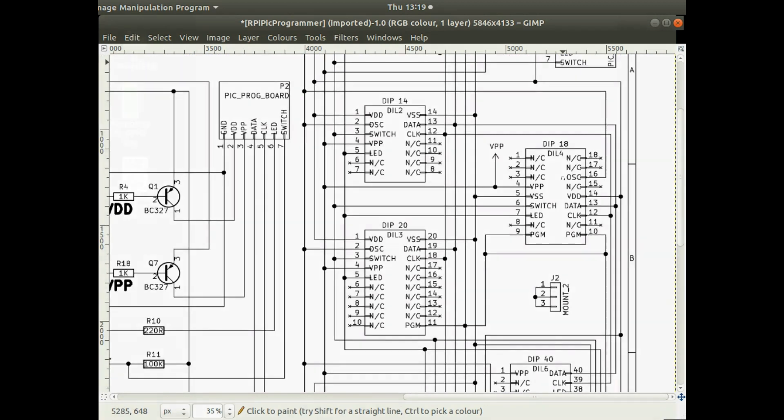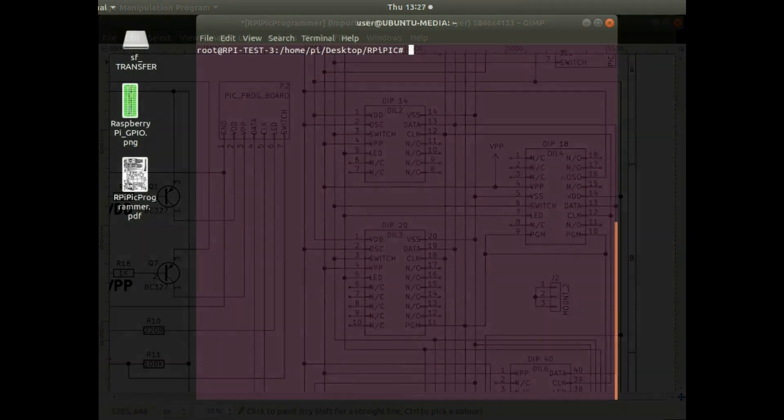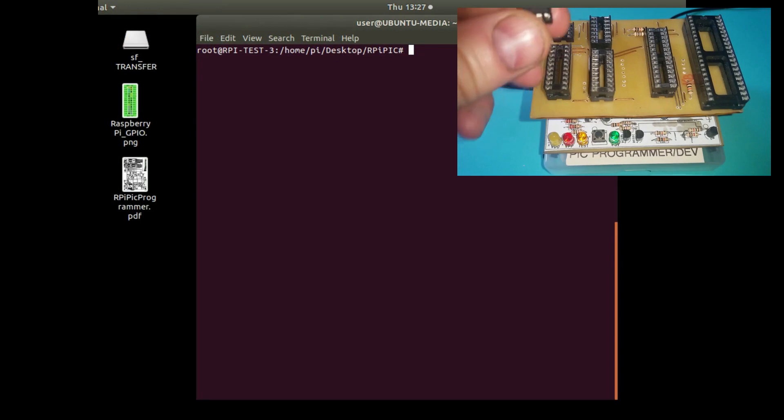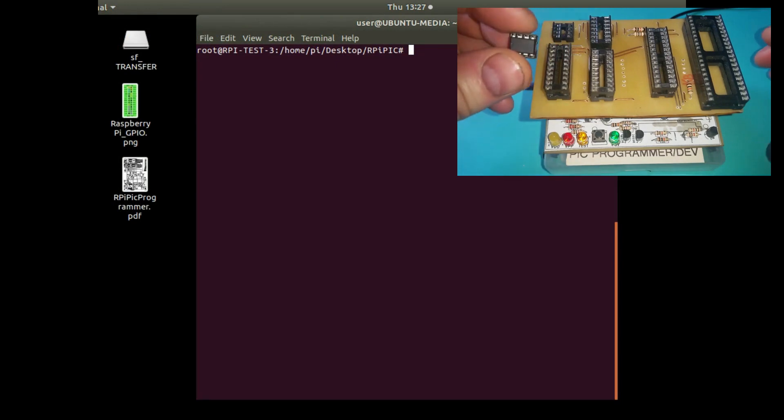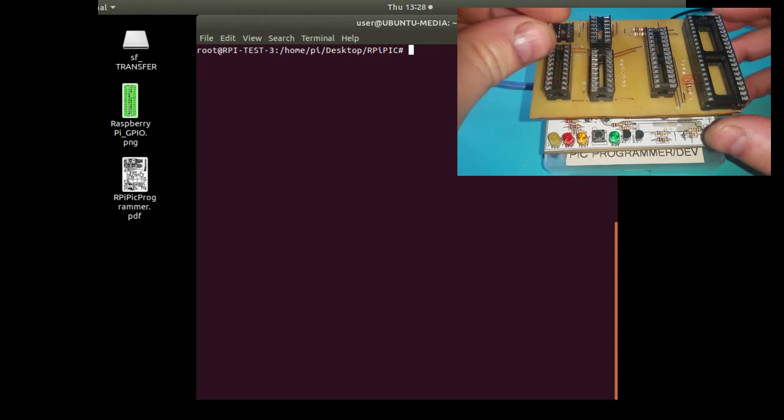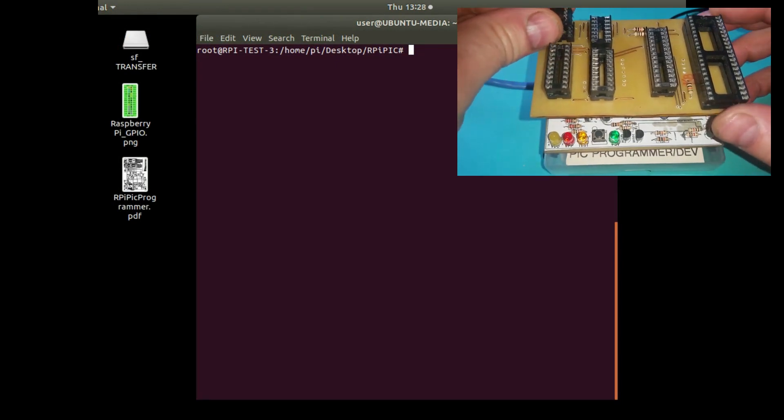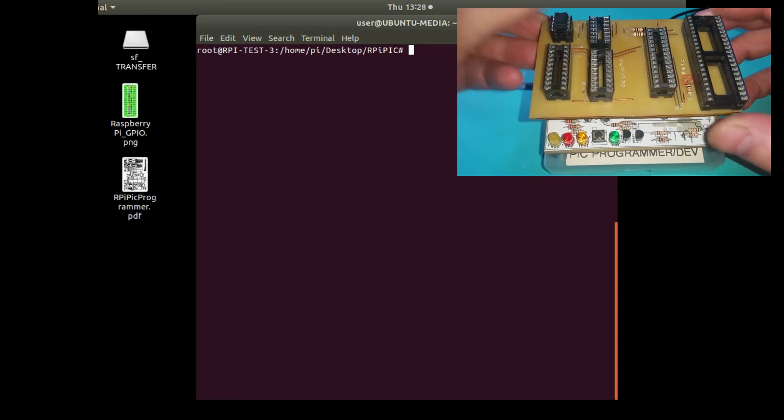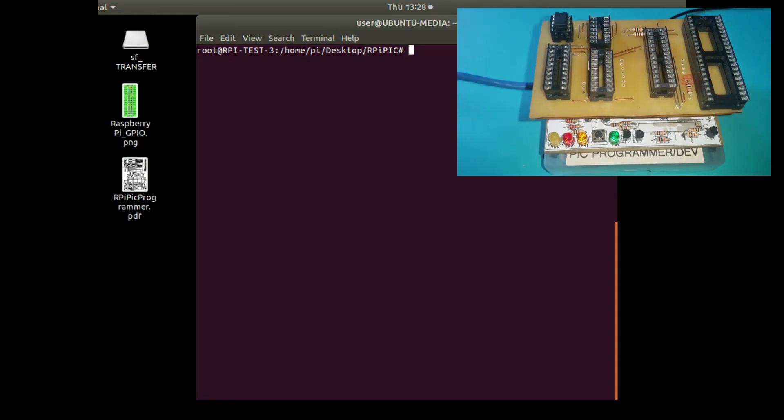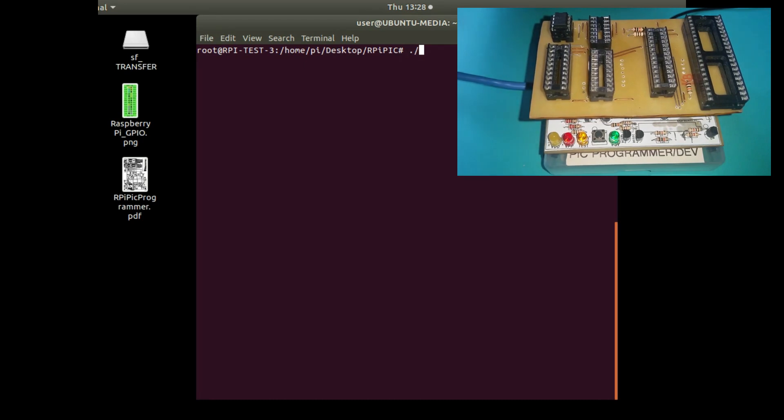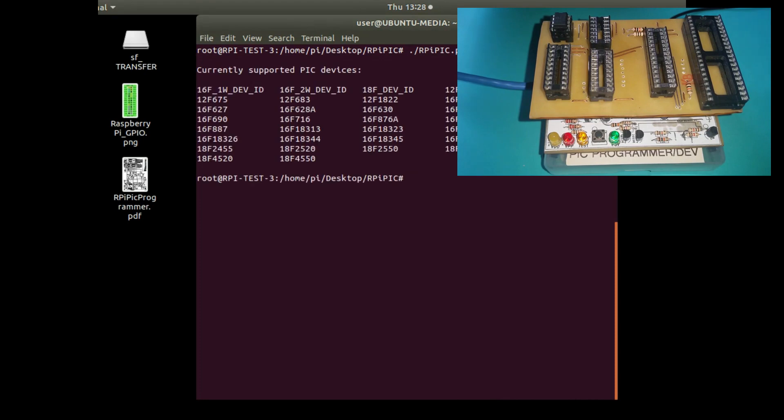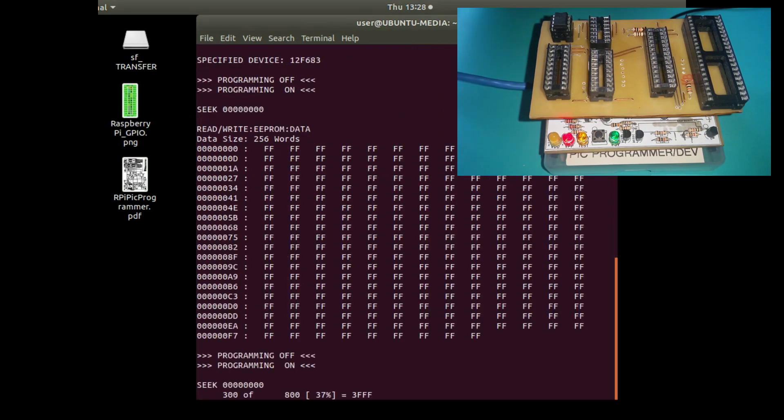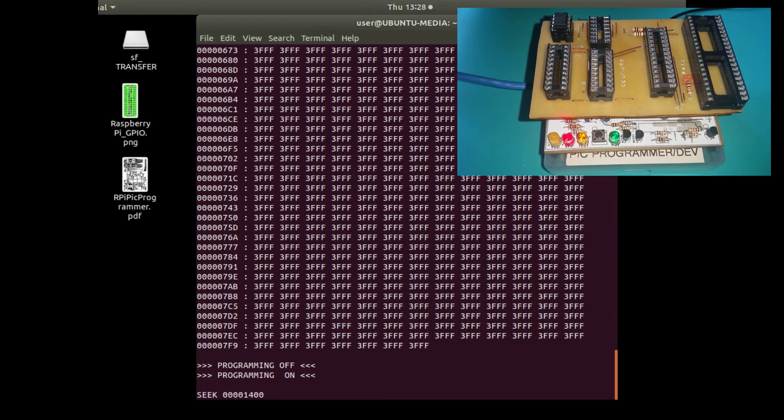I've got a PIC 12F683 here which I'll put on the programming board, and I'll just go through some of the features of the software. I've done some updates which might actually make it a lot quicker and a lot more reliable to use. These are the supported devices. Here's the 12F683. If I go display minus D with a device number, it shows you what's in the memory.